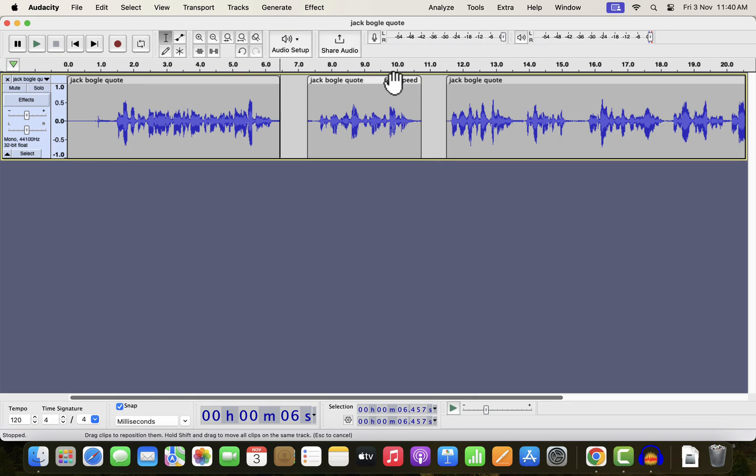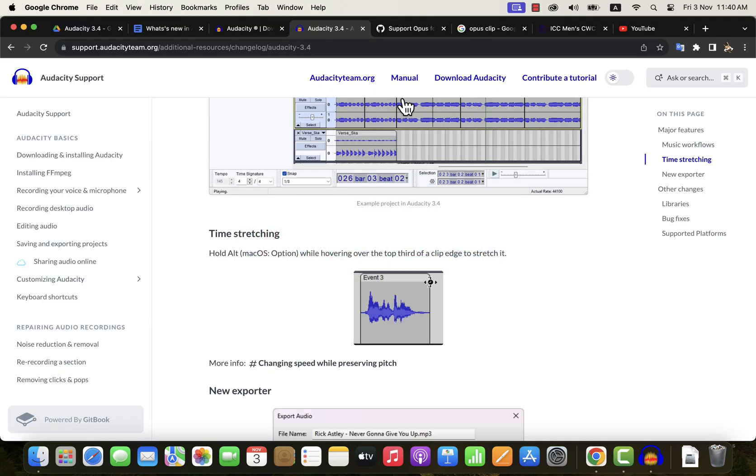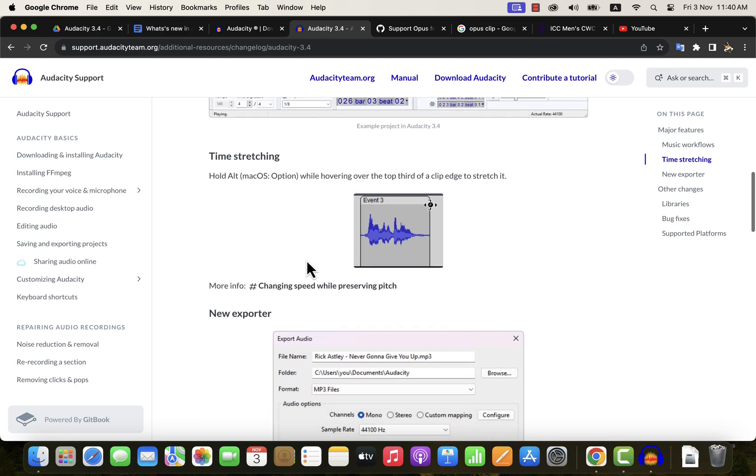When I time stretch, it will have the same audio inside the clip. It will become slower or faster. I think this time stretch feature is suited more for music editing than voice editing.